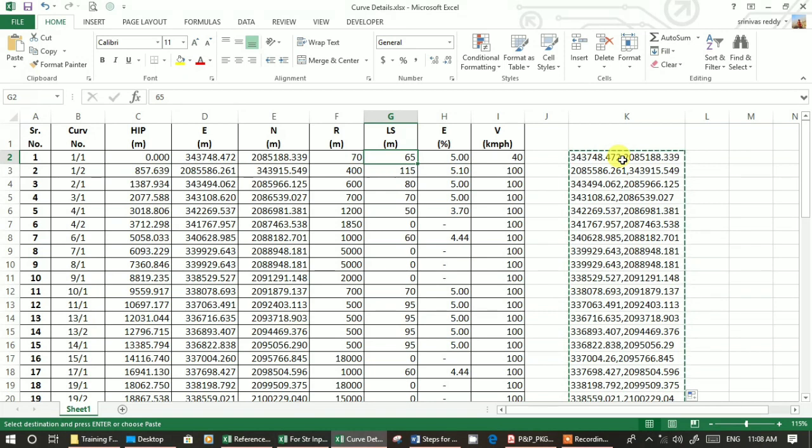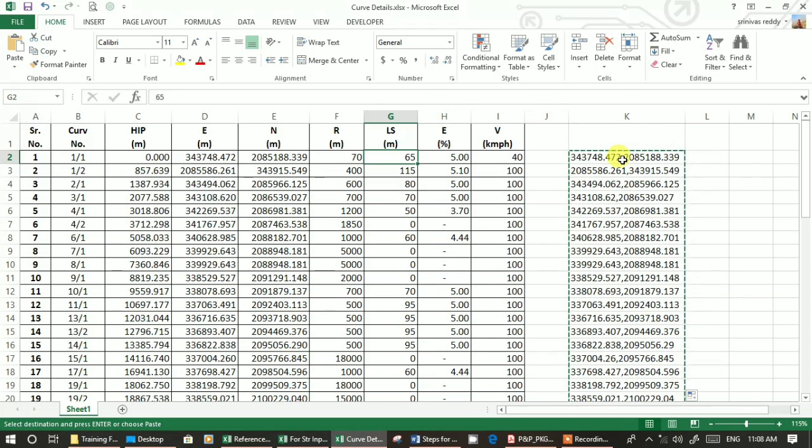After that, you just have to give IP in each curve. Then you enter the curve radius and transition length. So your general alignment will get fixed - nothing but XY values.